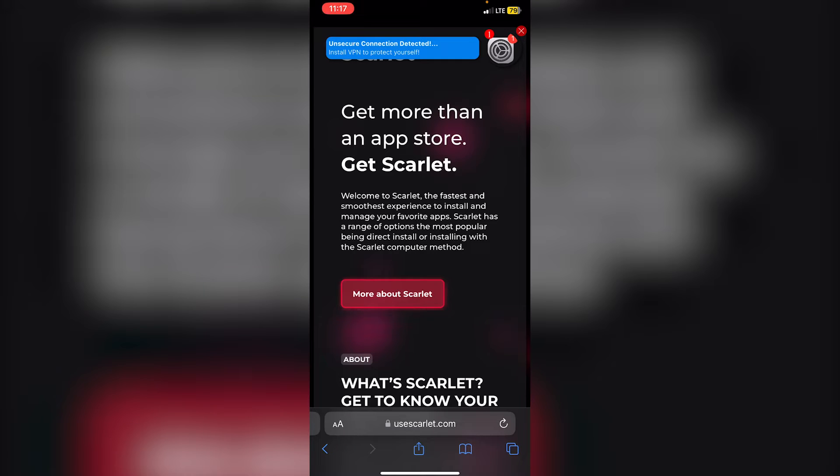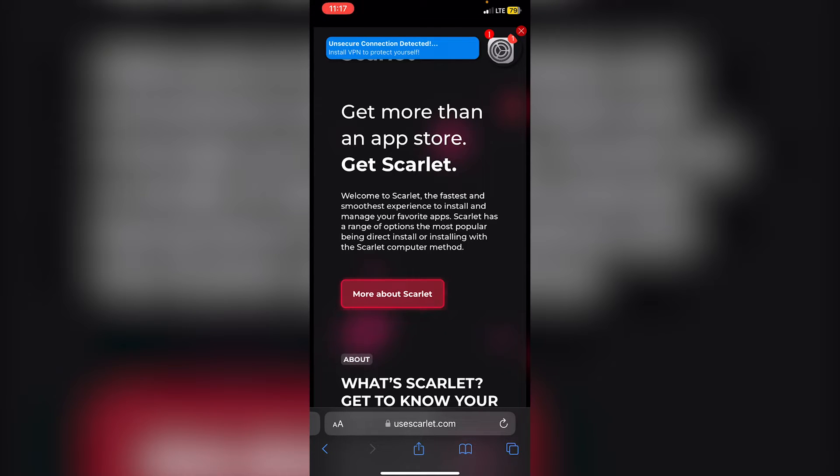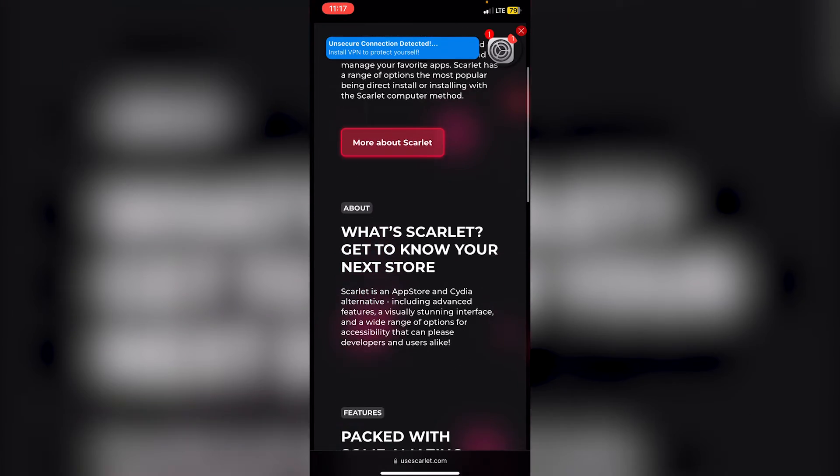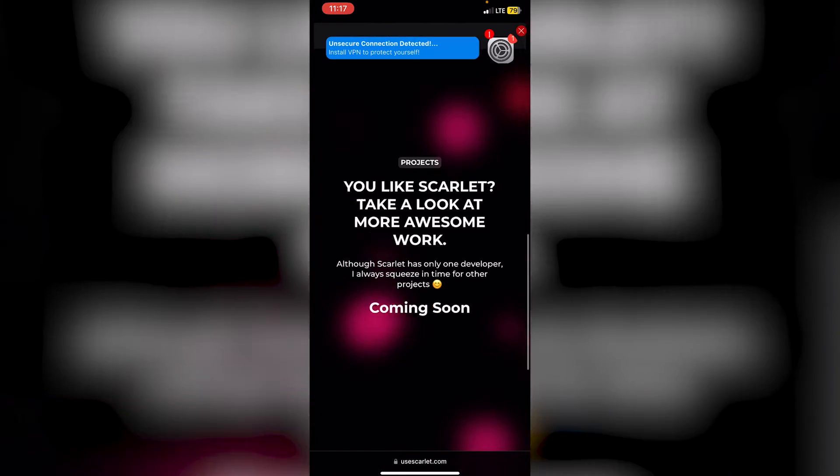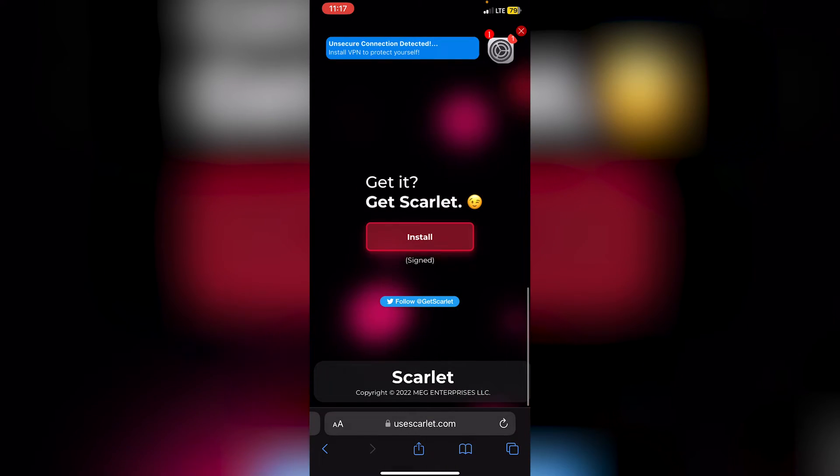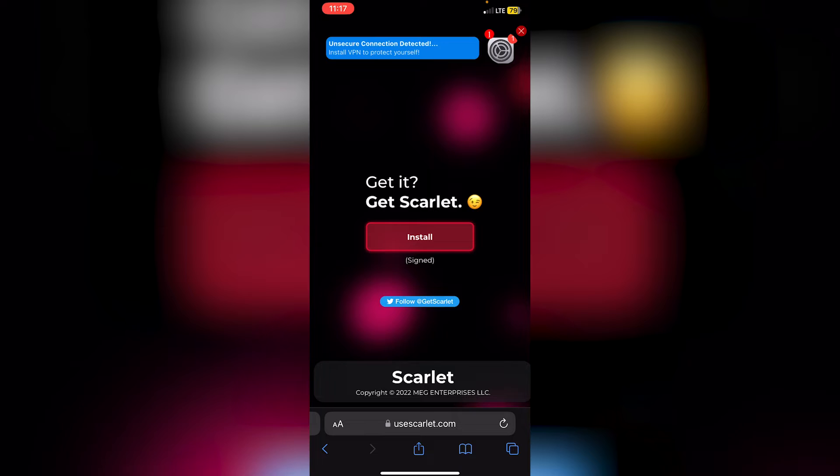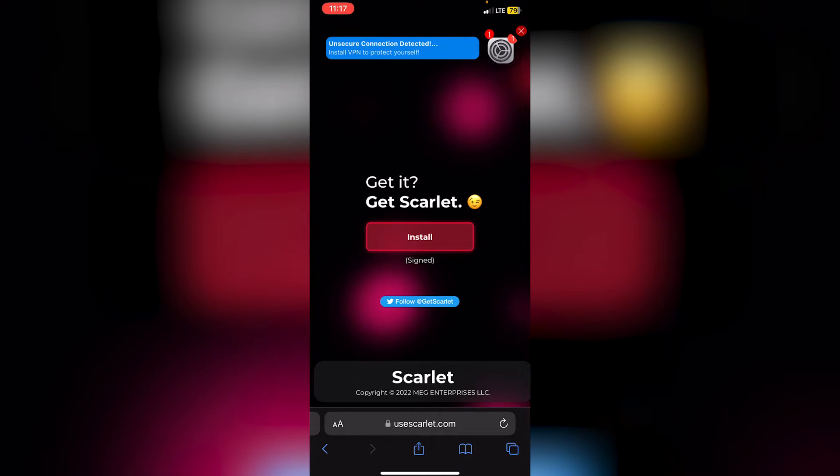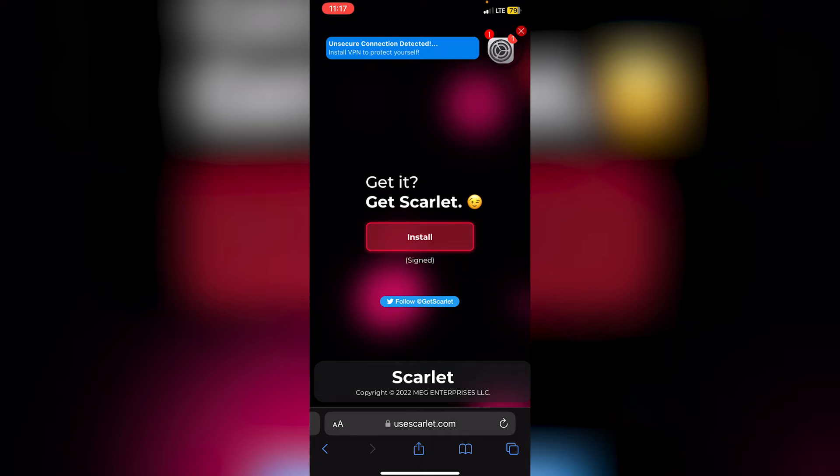To install Scarlet without a computer, all you need to do is go to the Scarlet website, which I will have linked down below at usescarlet.com. Scroll down all the way until you see Scarlet and the install button, which should be at the very bottom. You can see here that it is in fact signed.